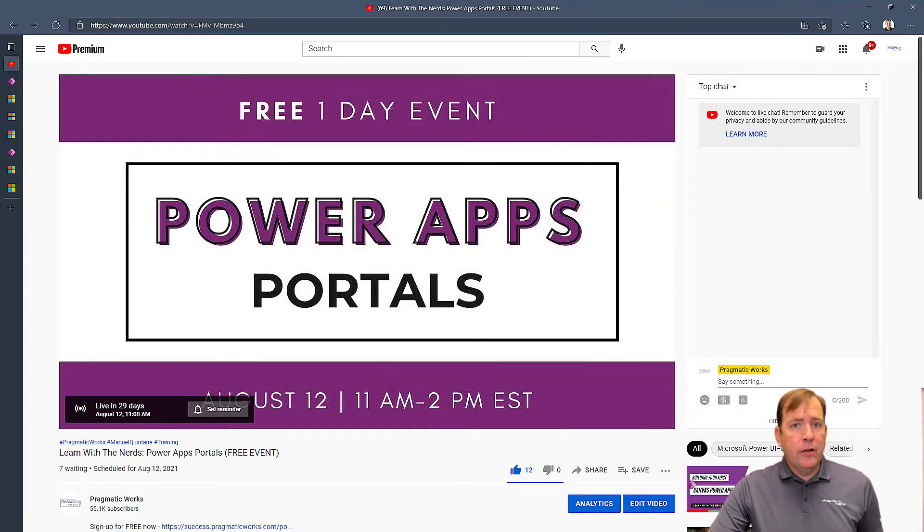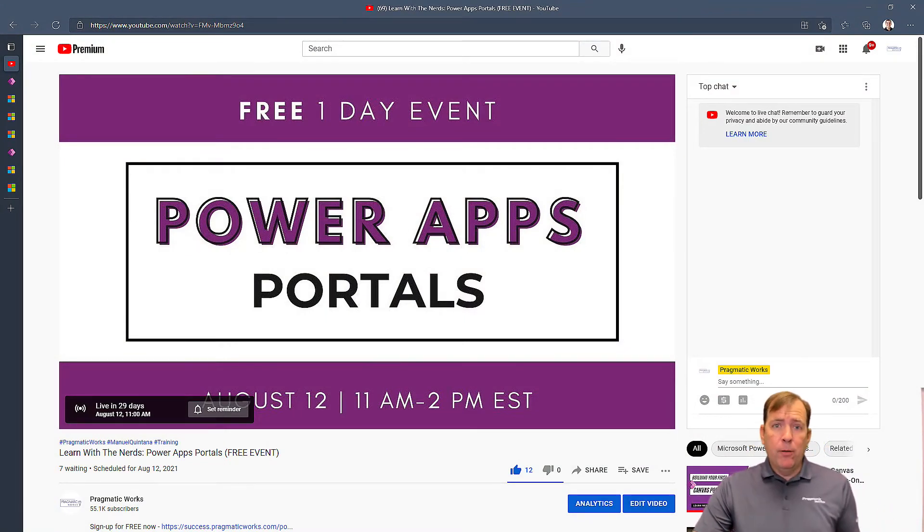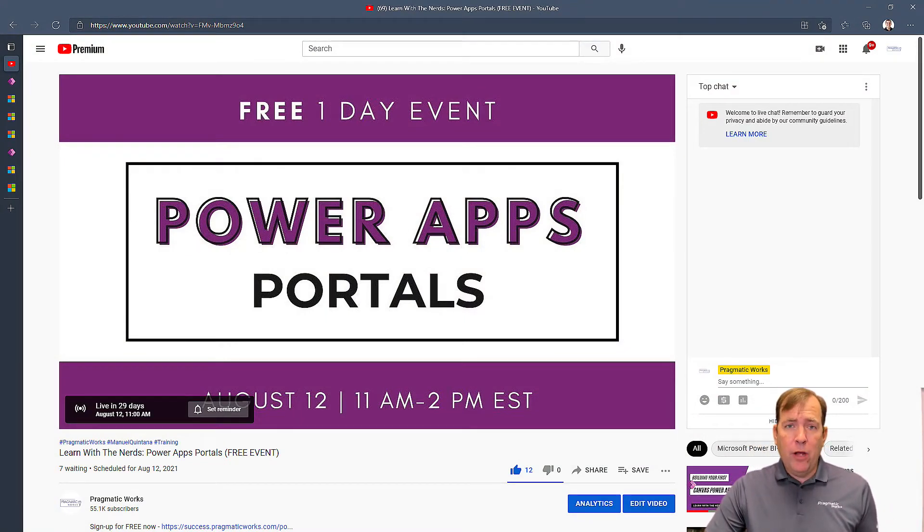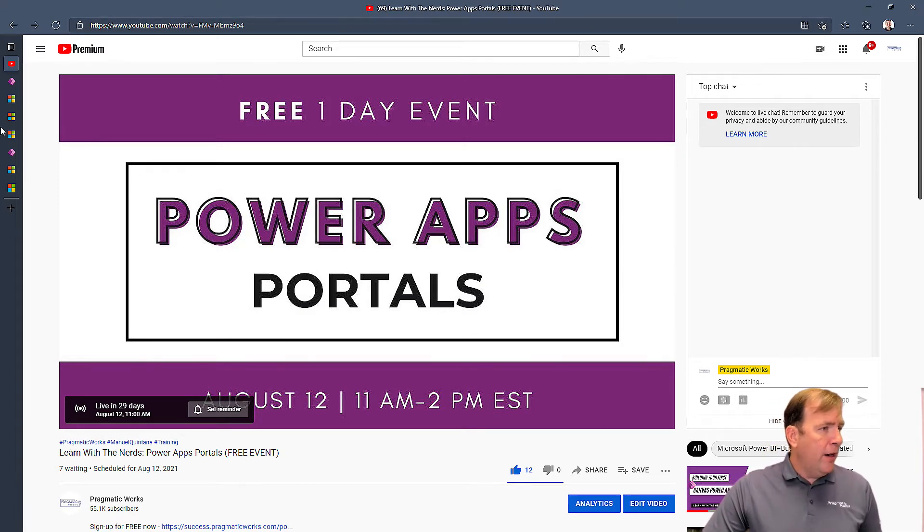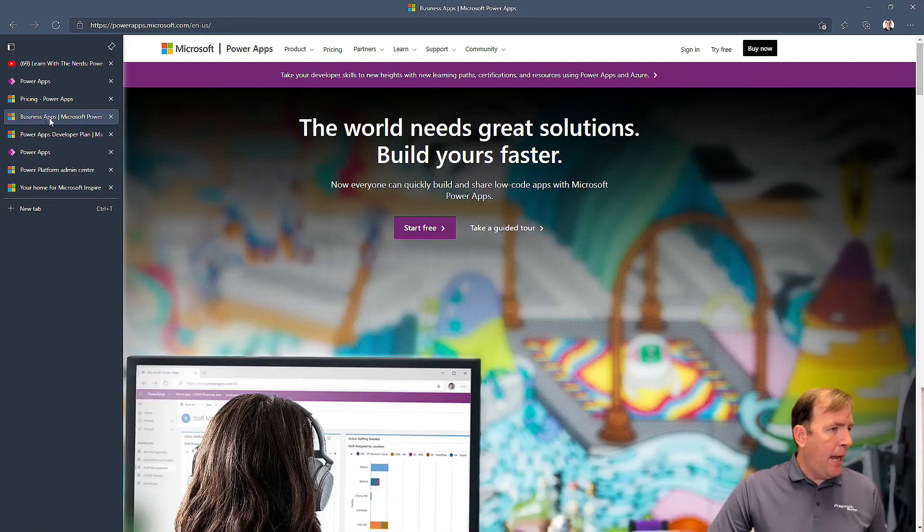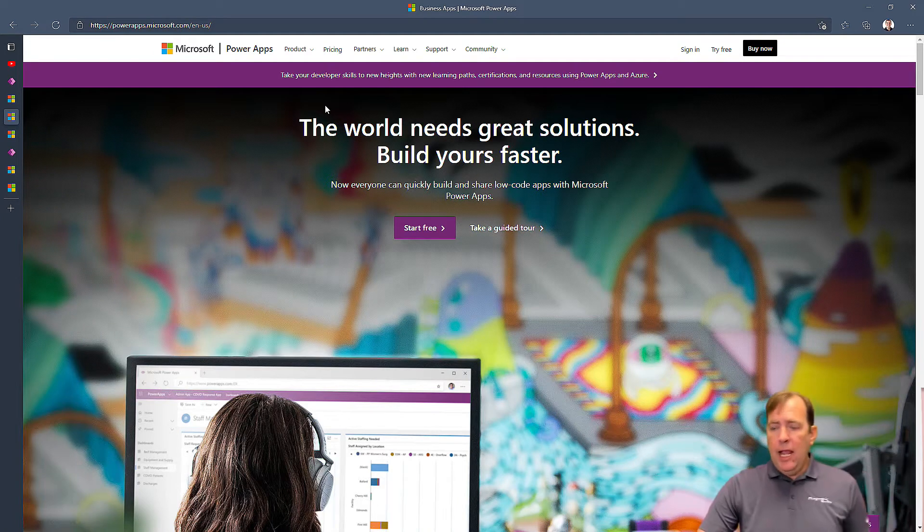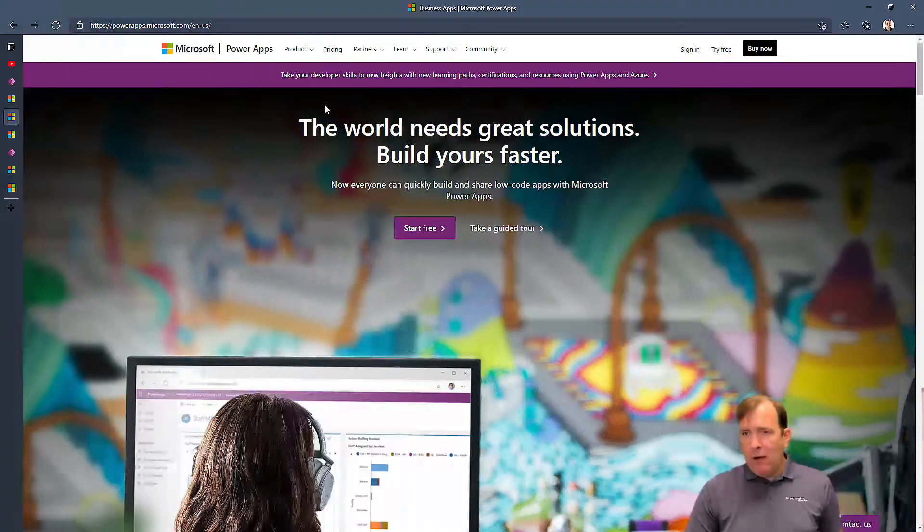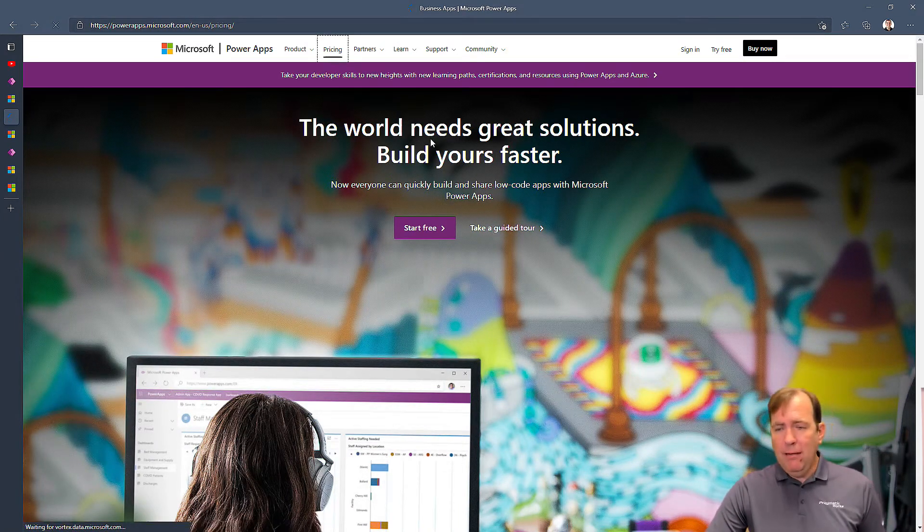So the first step you want to do is you might want to register for a developer account with Microsoft. This is a free account you can use. And to go there, just go over to PowerApps.com. And once you're at PowerApps.com, go over to Pricing.